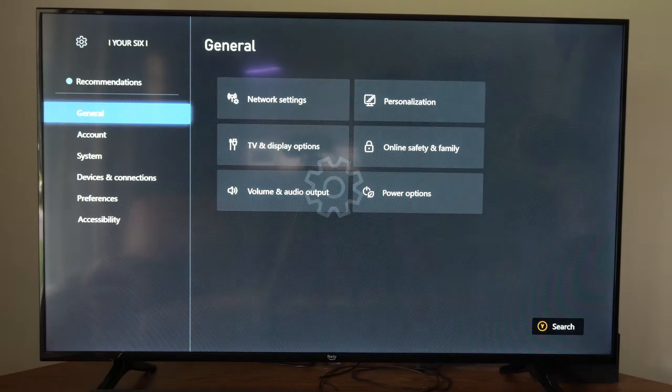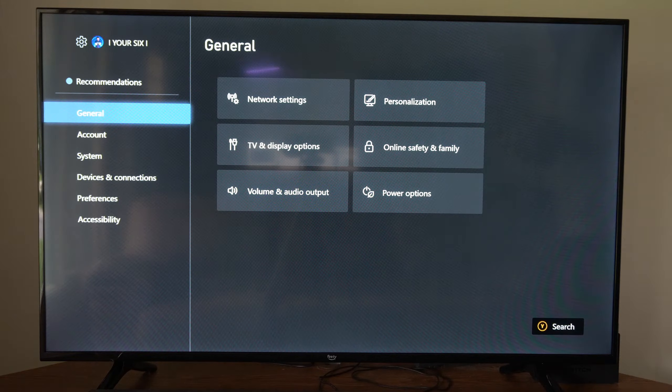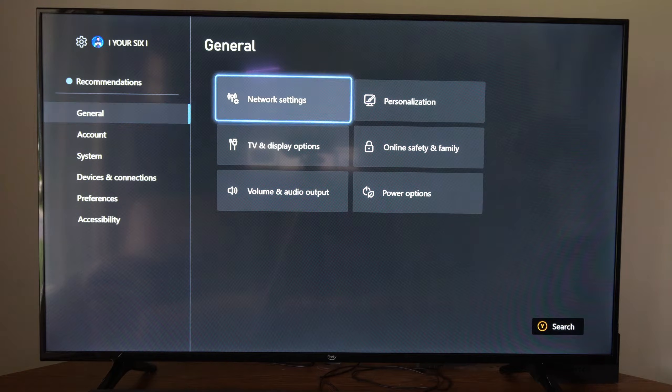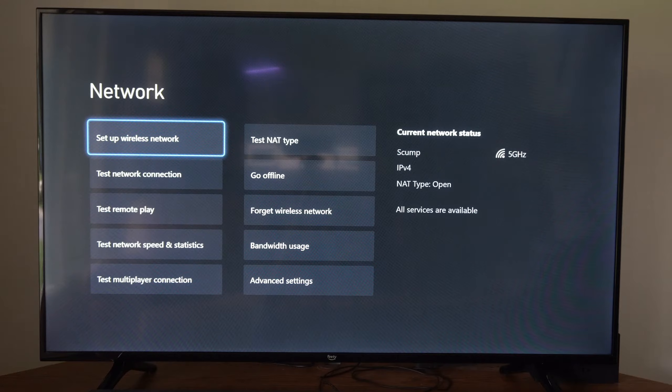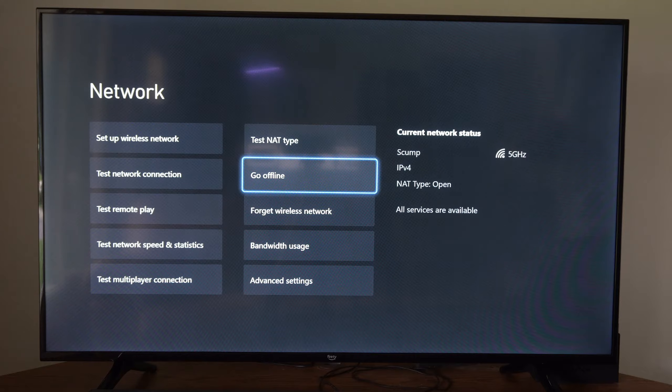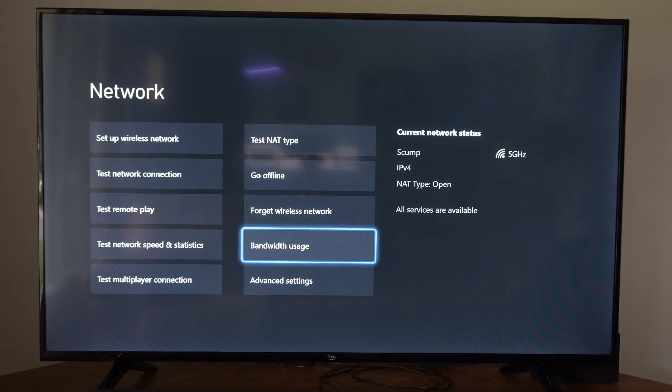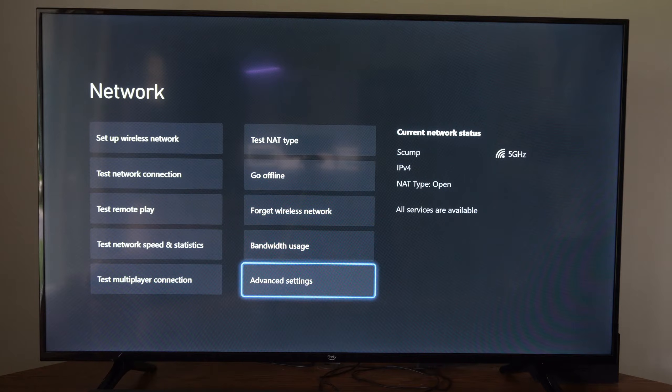So let's go to Settings right here, and then go on down to where it says General, Network Settings. Now under here, let's go to the right and then go on over to Advanced Settings.